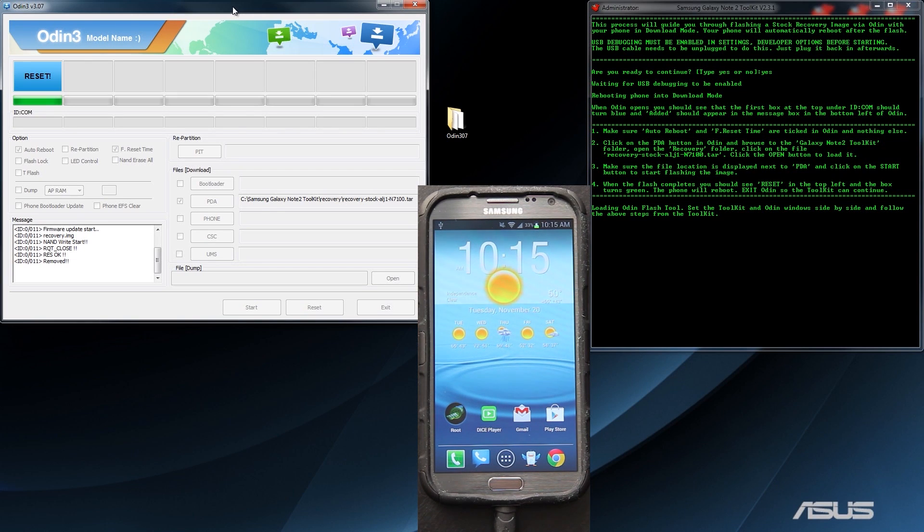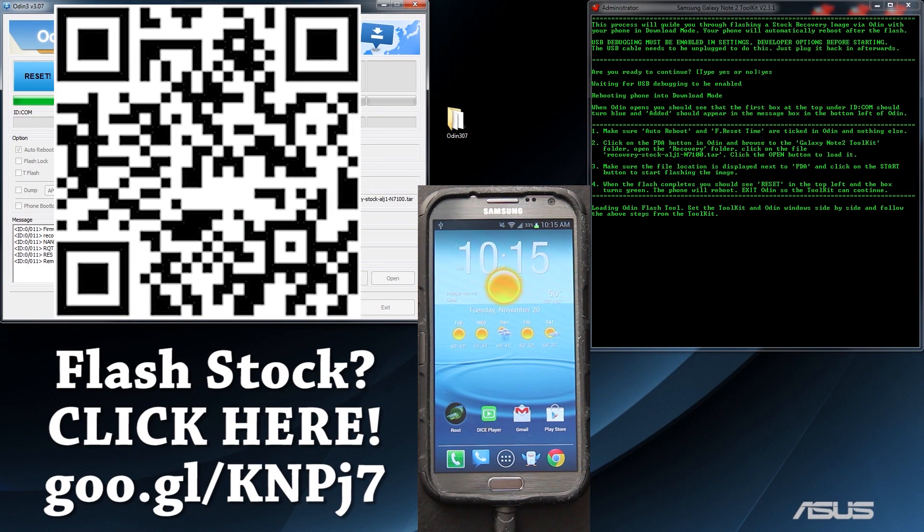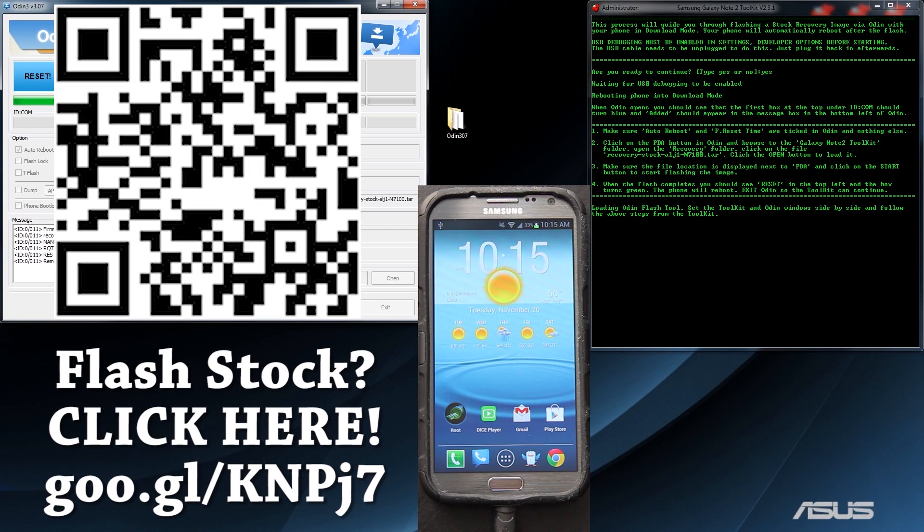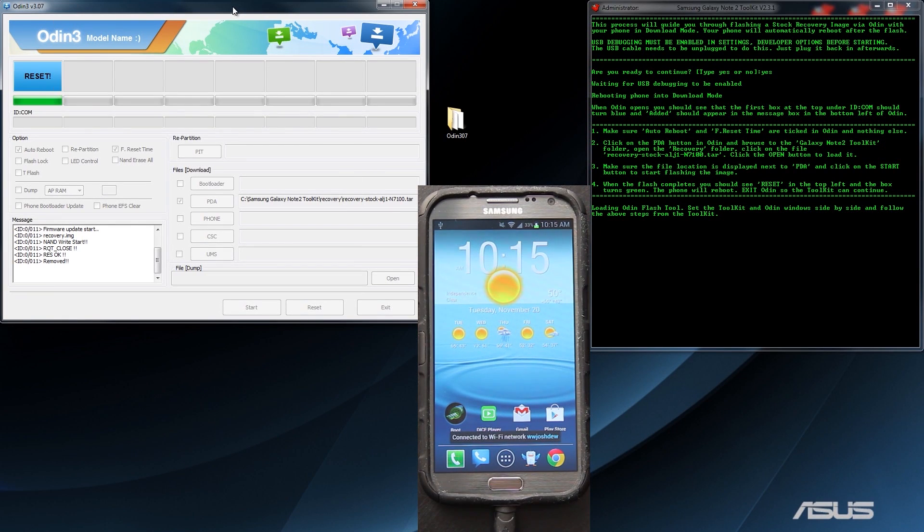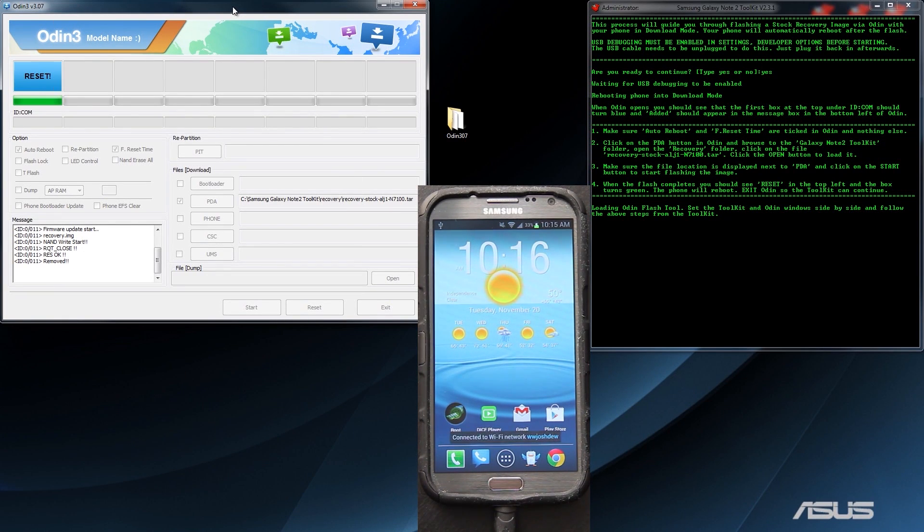This toolkit will do that as well. I do have a video on how to unroot, unbreak, and flash your Galaxy Note 2 stock. I do have a video on flashing the Galaxy S3 stock as well, but this video is not about the Galaxy S3.